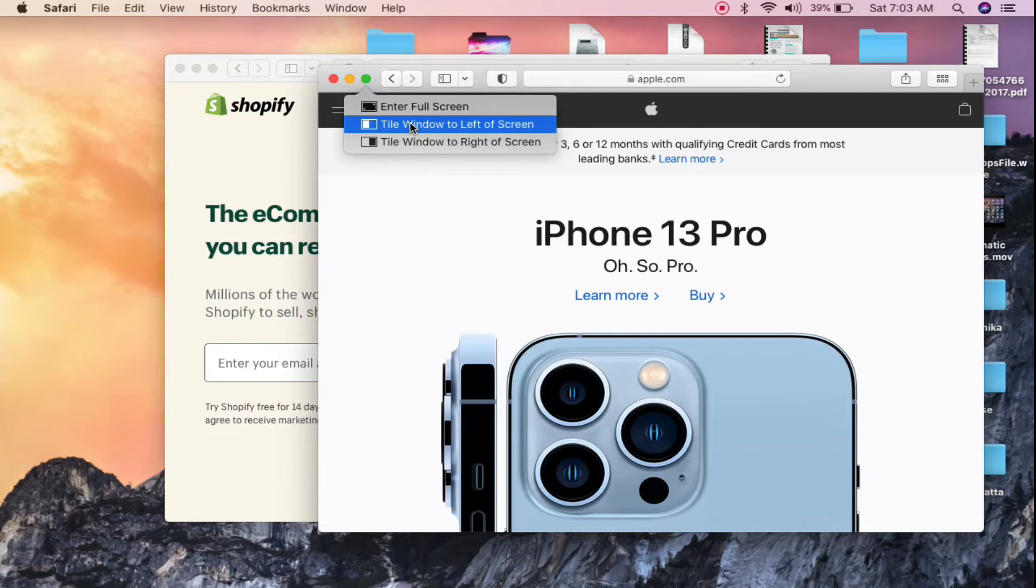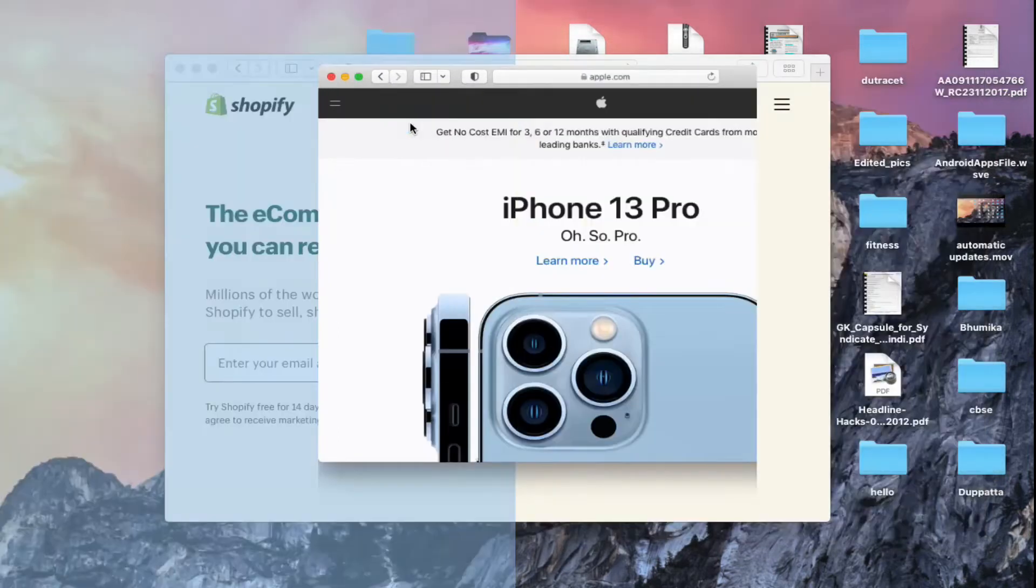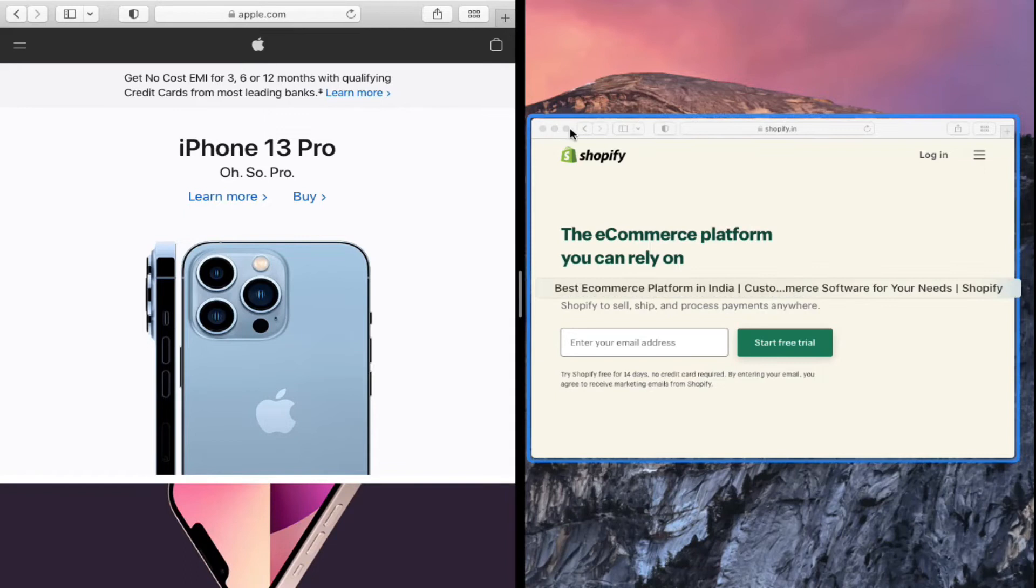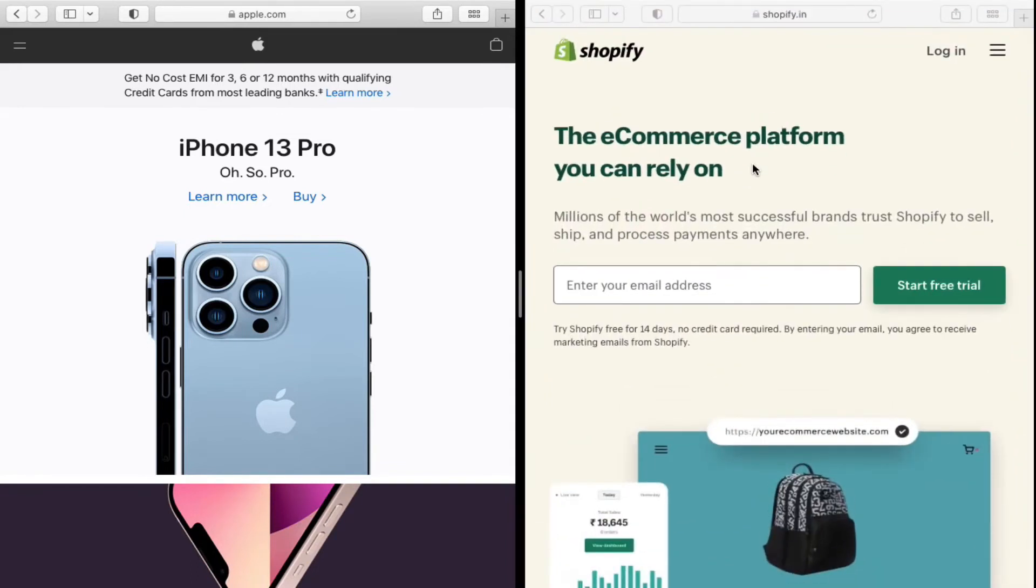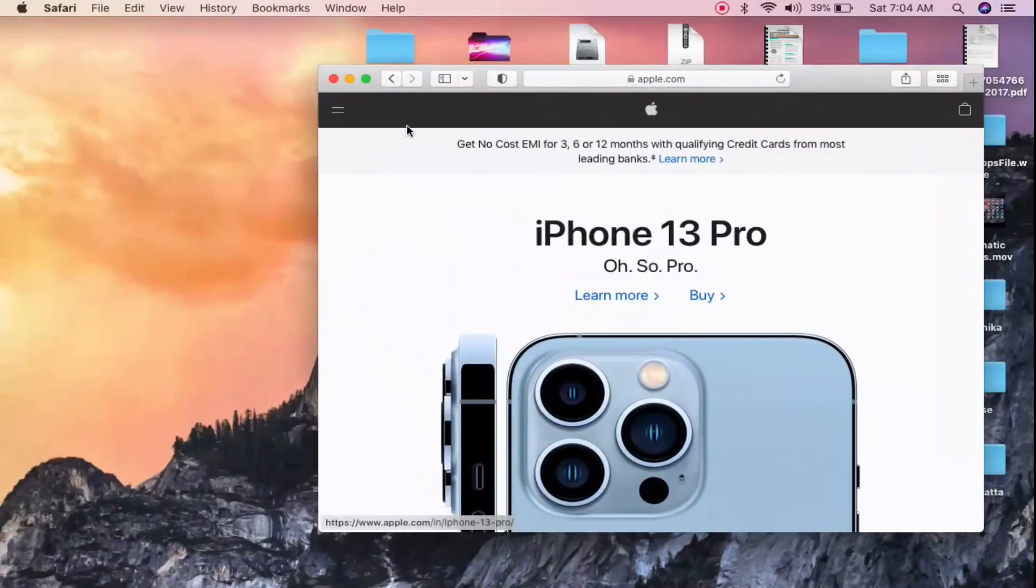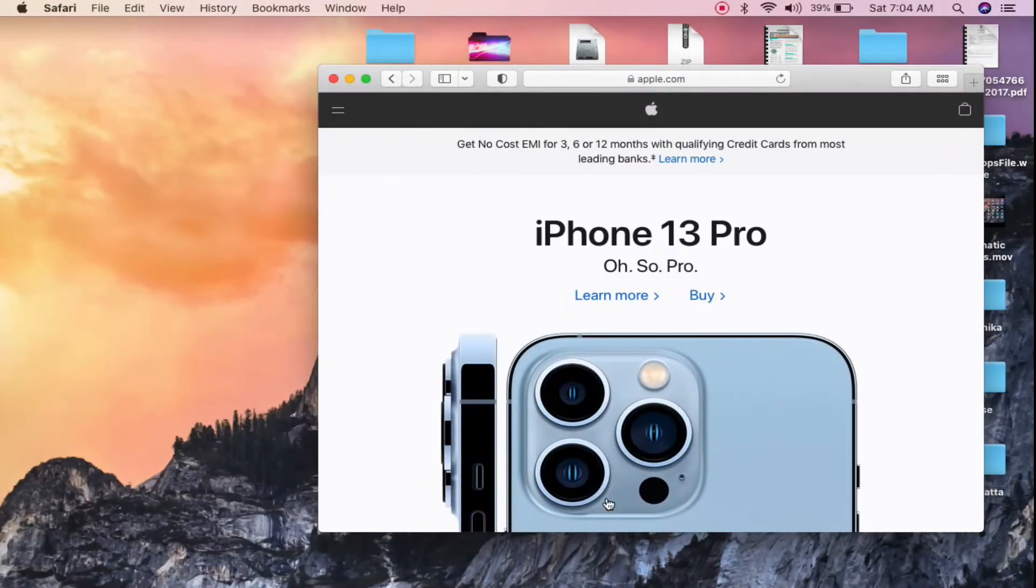do is I can simply go here and then I can click on Tile Window to the Left of the Screen. If I click here, then it will go to the left in few newer versions. And if I click on this one, then it will expand just like this. However, in newer Macs, you need